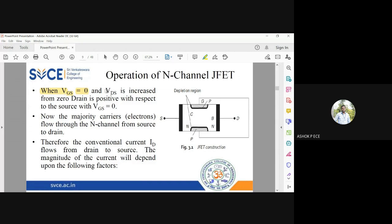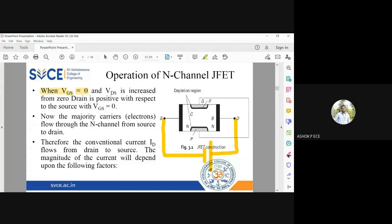Now we apply the potential VDS between drain and source. Drain is going to be given positive voltage and source is to be given negative voltage. Drain is positive with respect to source. So VDS means the first terminal is positive and the second is negative — drain is positive, source is negative. I am not going to give anything to gate, so VGS equal to 0.